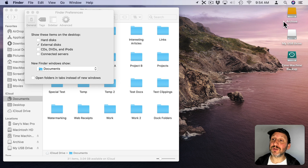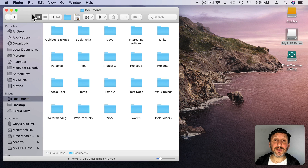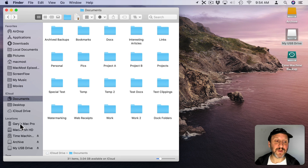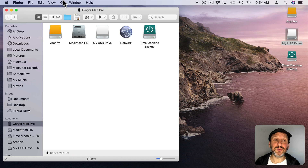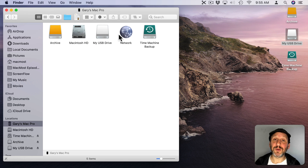You can also always see the drives that are attached by going to the main computer level — there's a link to it right there. You could also choose Go and then Computer to go to the same location. There you'll see the drive.